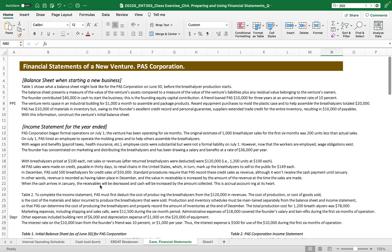Hello students, this video clip will demonstrate how to create a financial statement of a new venture example of a PAS corporation in the textbook.